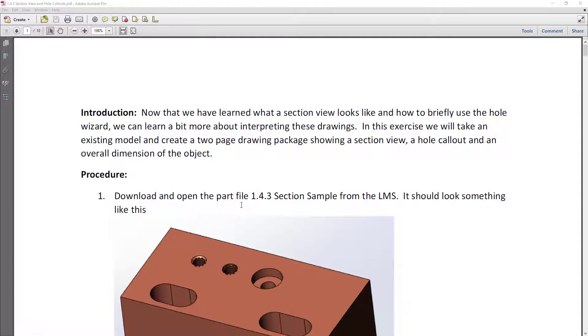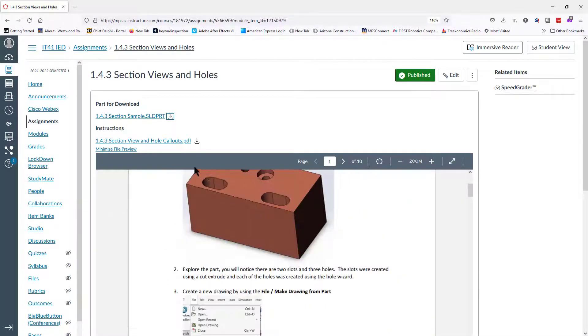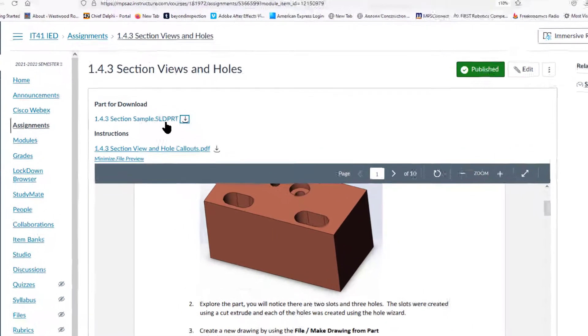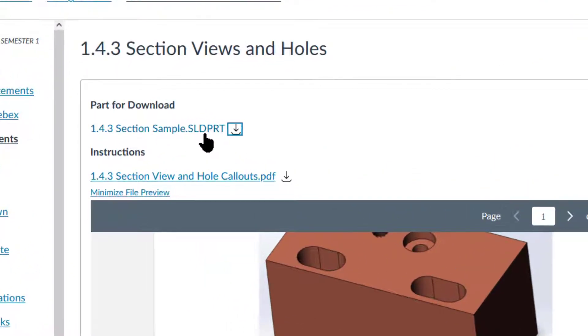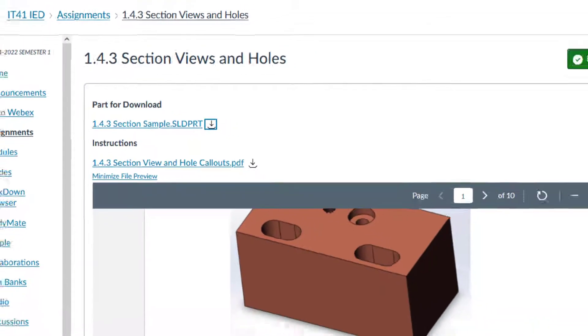First of all, you should download and read through the instructions. The instructions you'll find up in the LMS. Also in the LMS you will find a part to download here. We're going to all use the same part 1.4.3 section sample solid parts. Go ahead and navigate there and download those and read through your instructions.